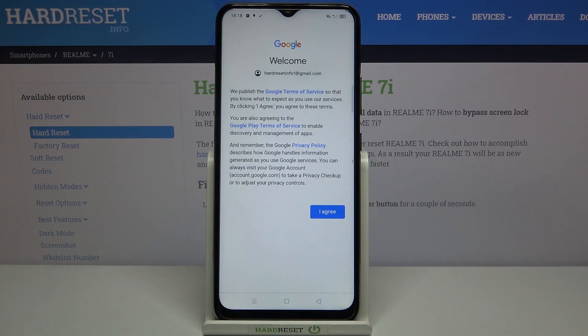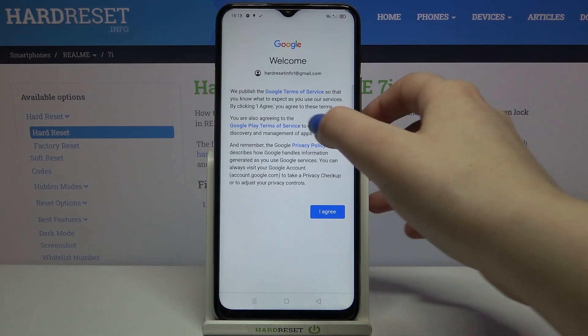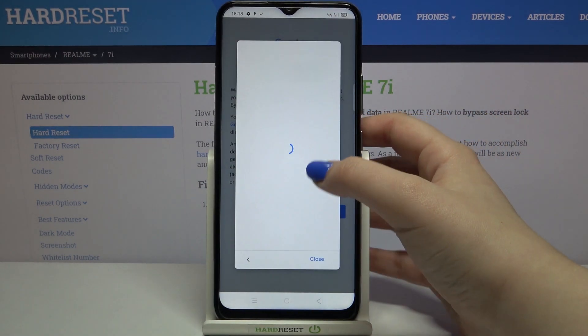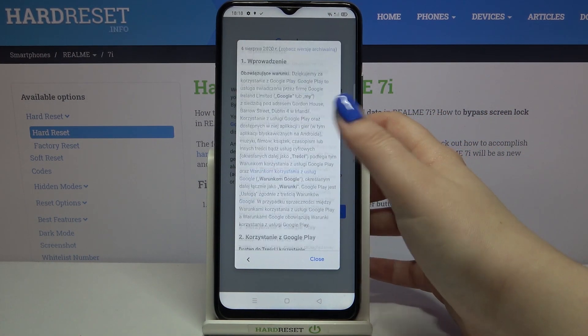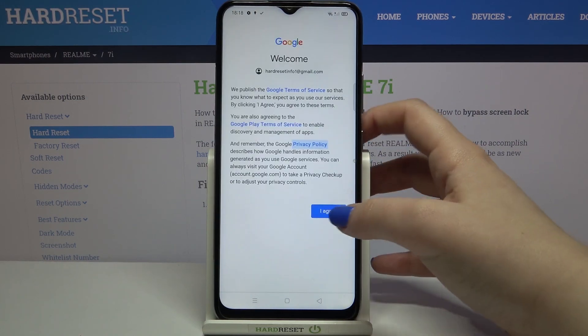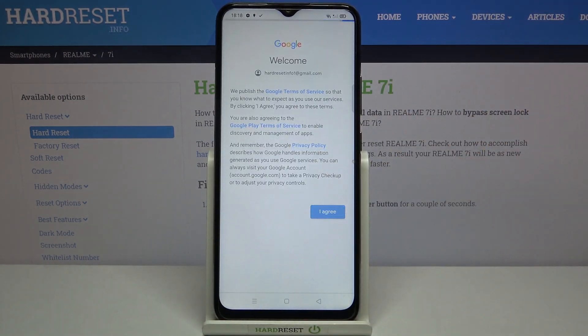Here we have Google's Terms of Service and Privacy Policy. You can read them by tapping on the links to get all the information. Let's tap on I Agree after reading.